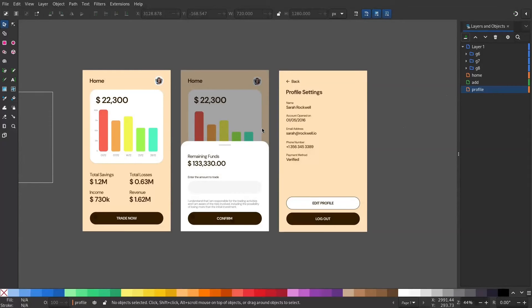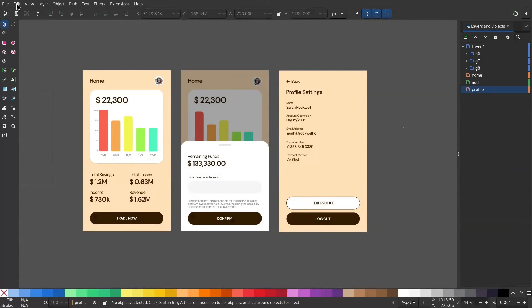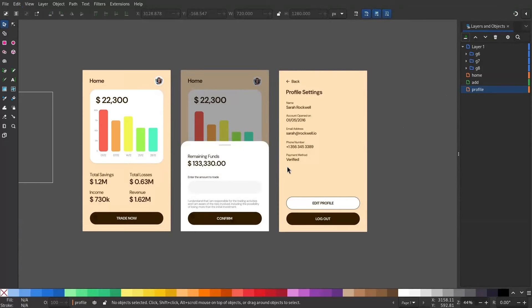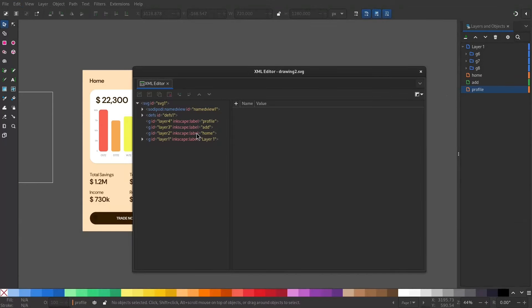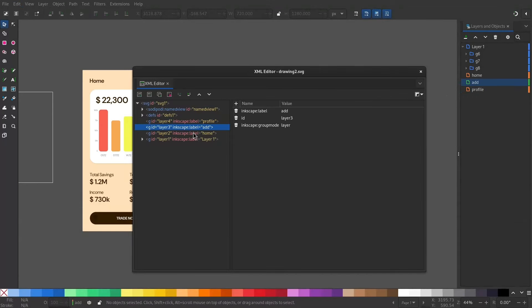For that, open XML editor under Edit, XML editor. Now you can see we have the three layers. Rename the layer ID.